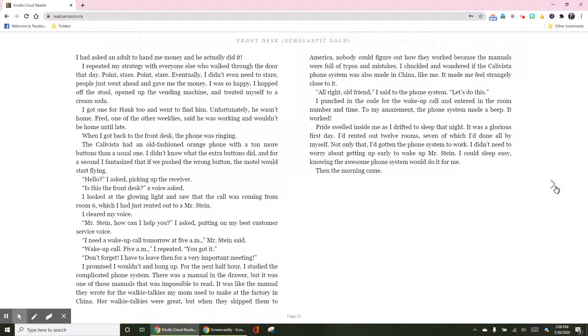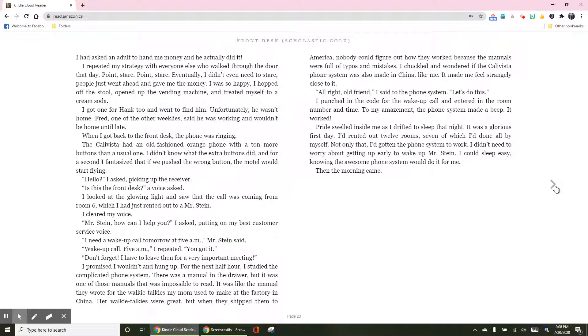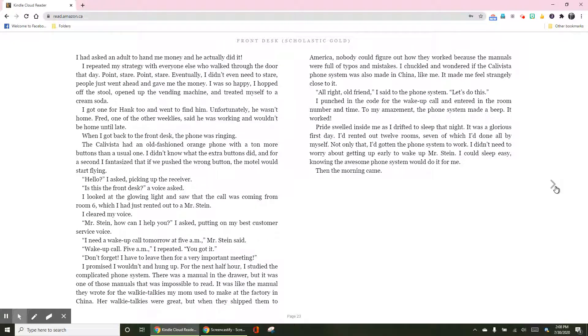Pride swelled inside me as I drifted to sleep that night. It was a glorious first day. I'd rented out 12 rooms, seven of which I'd done all by myself. Not only that, I'd gotten the phone system to work. I didn't need to worry about getting up early to wake up Mr. Stein. I could sleep easy knowing the awesome phone system would do it for me. Then the morning came.